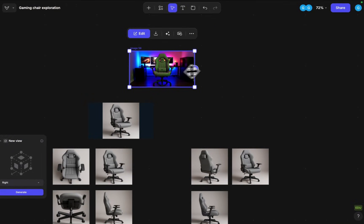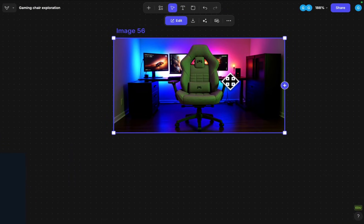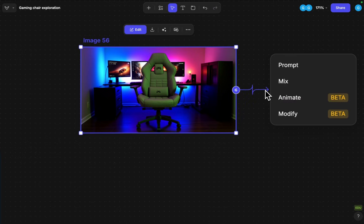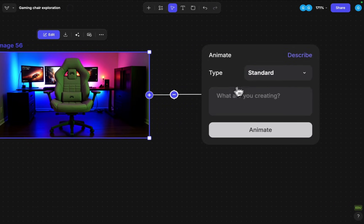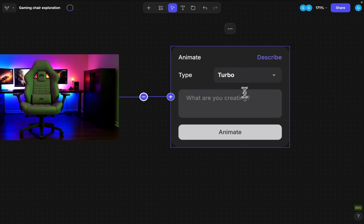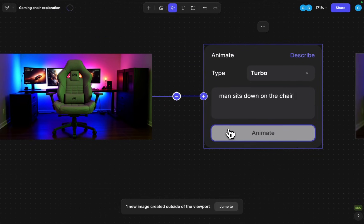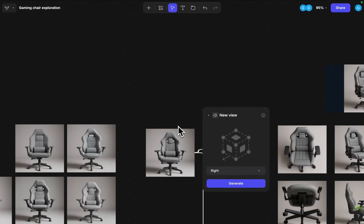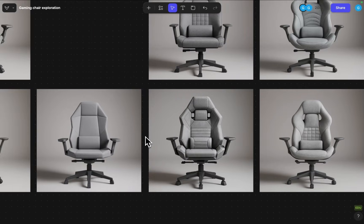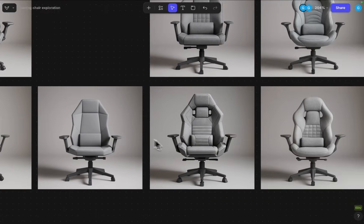And now we can make a persona interaction animation as well. So here I can click on animate and I'll use the turbo option since that's gonna be a bit faster. And I can just describe the motion that I want to see. Man sits down on the chair. This can be one animation.